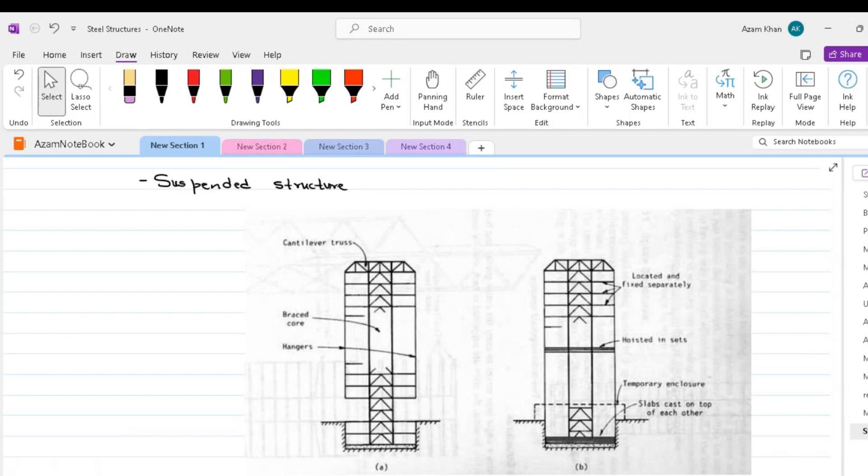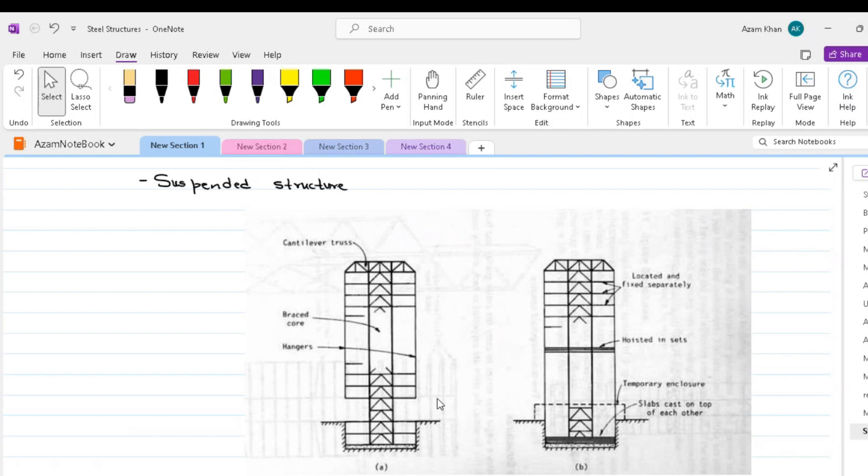The suspended structure consists of a central core or cores with horizontal cantilevers at roof level to which vertical hangers of steel cable, rods, or plate are attached. The floor slabs are suspended from hangers. The advantages of this structure form are primarily architectural in that, except for the presence of central core, the ground story can be entirely free of major vertical members.